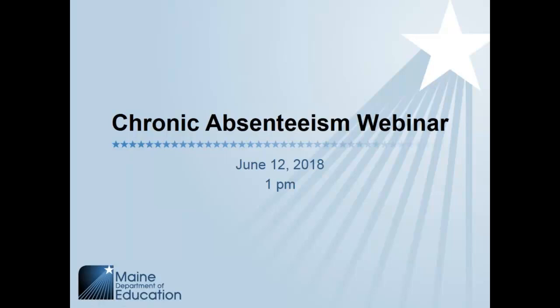Good afternoon. Welcome to the chronic absenteeism webinar that the DOE is conducting today. We're hopeful you'll find the answers you're looking for and get any information you've been seeking. Without further ado, we'll let you know that you are muted right now. If you have a question, please put it in the chat box or hold your question to the end when we can provide answers, rather than interrupting the presentation. Let's get going.